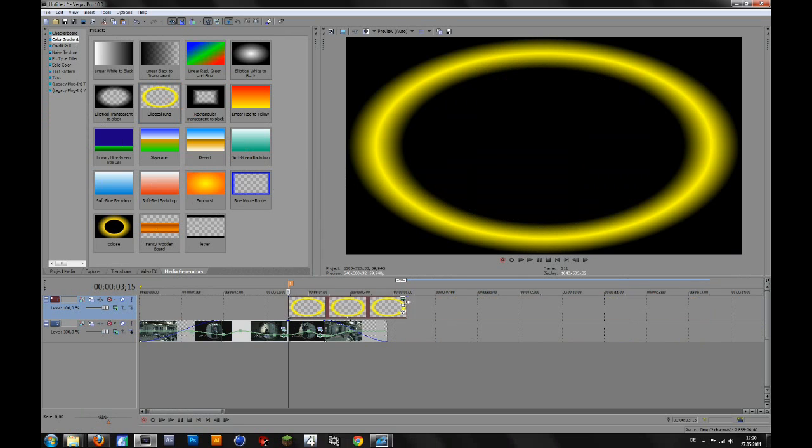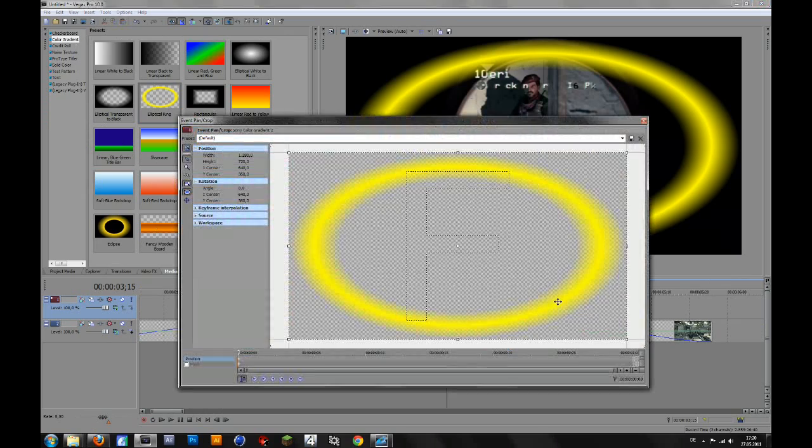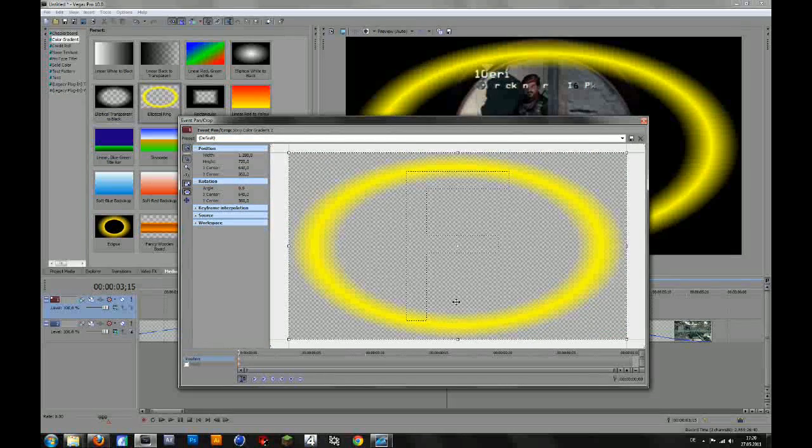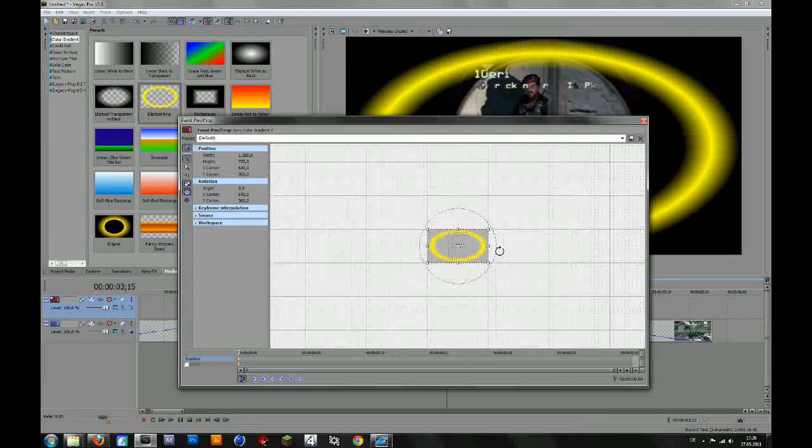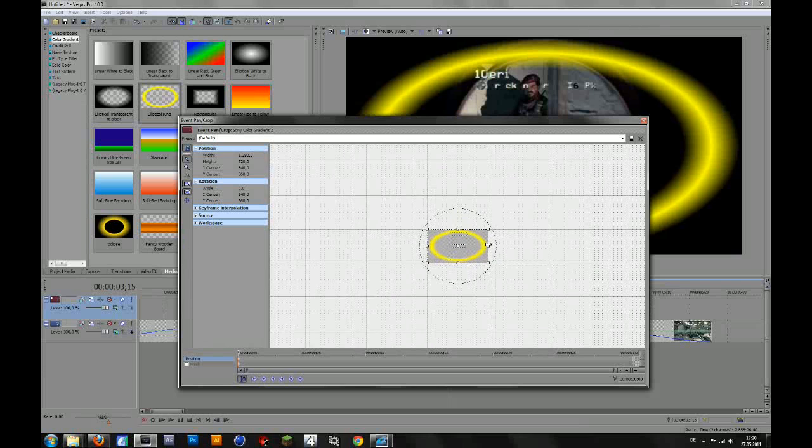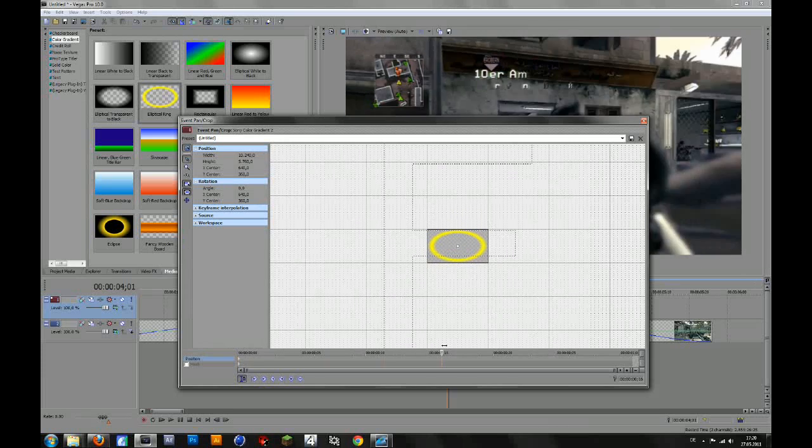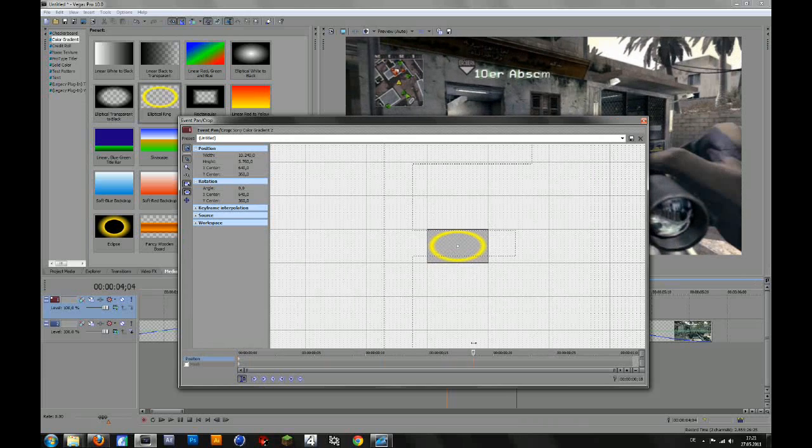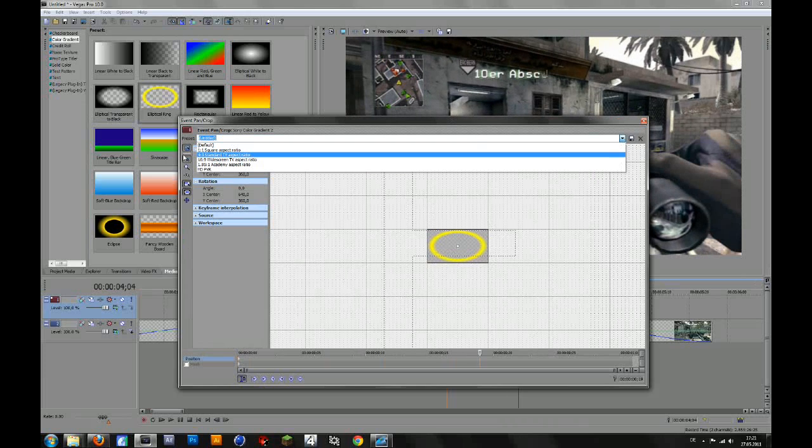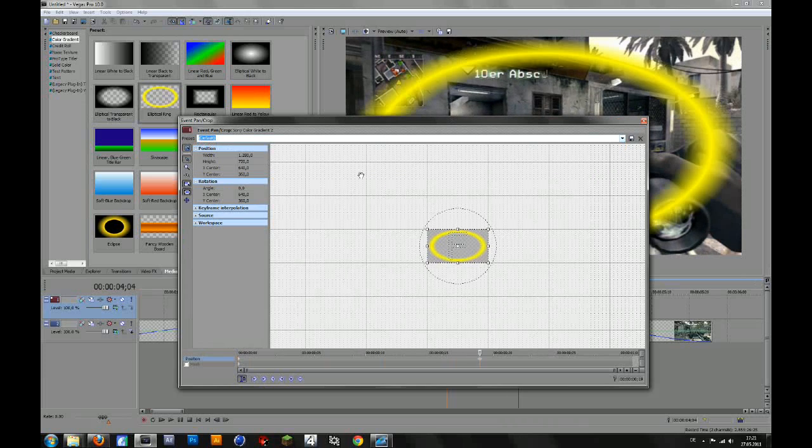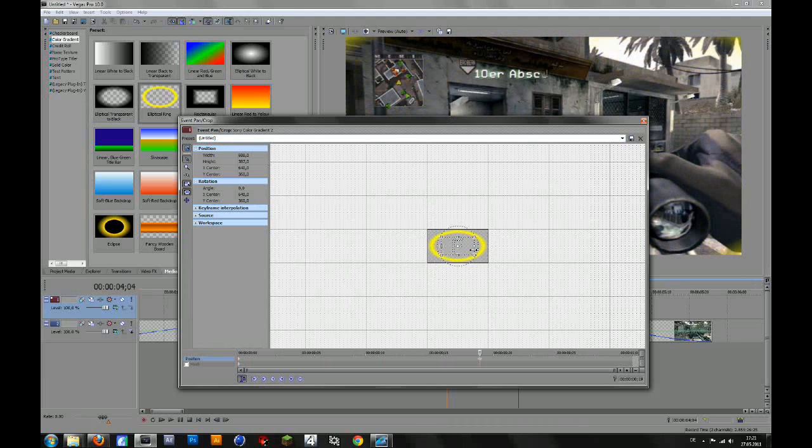Then make this shorter like this and then go to your event panel crop and at the first frame you zoom out and then drag this out as far as you can. Then go forward a few frames and go to your preset and change it to default and then drag it in till you can't see the ring anymore.